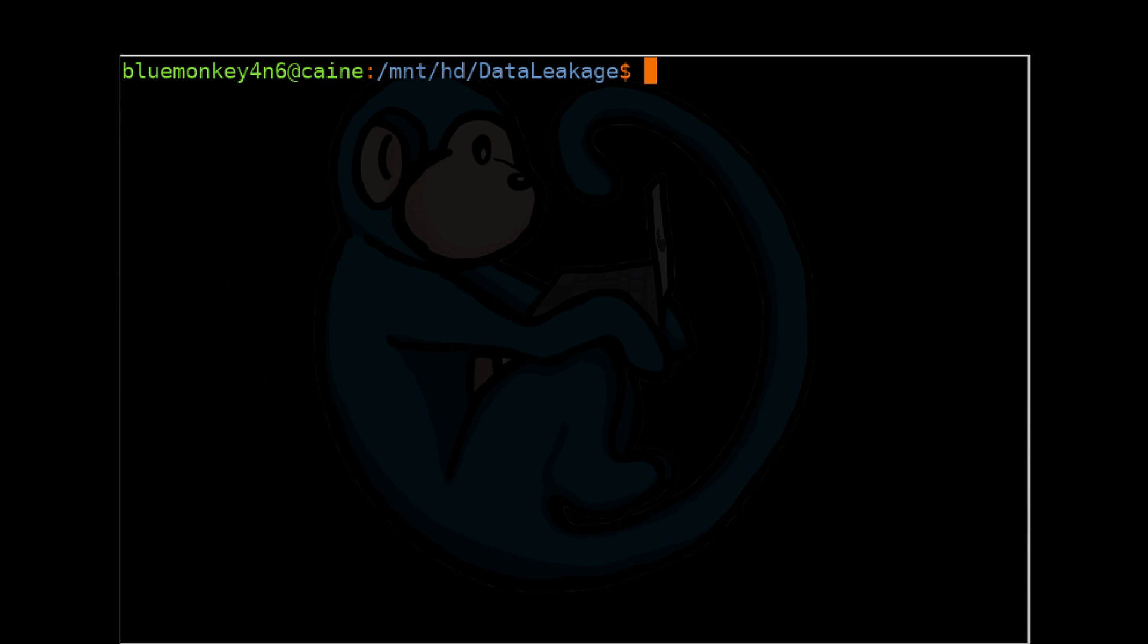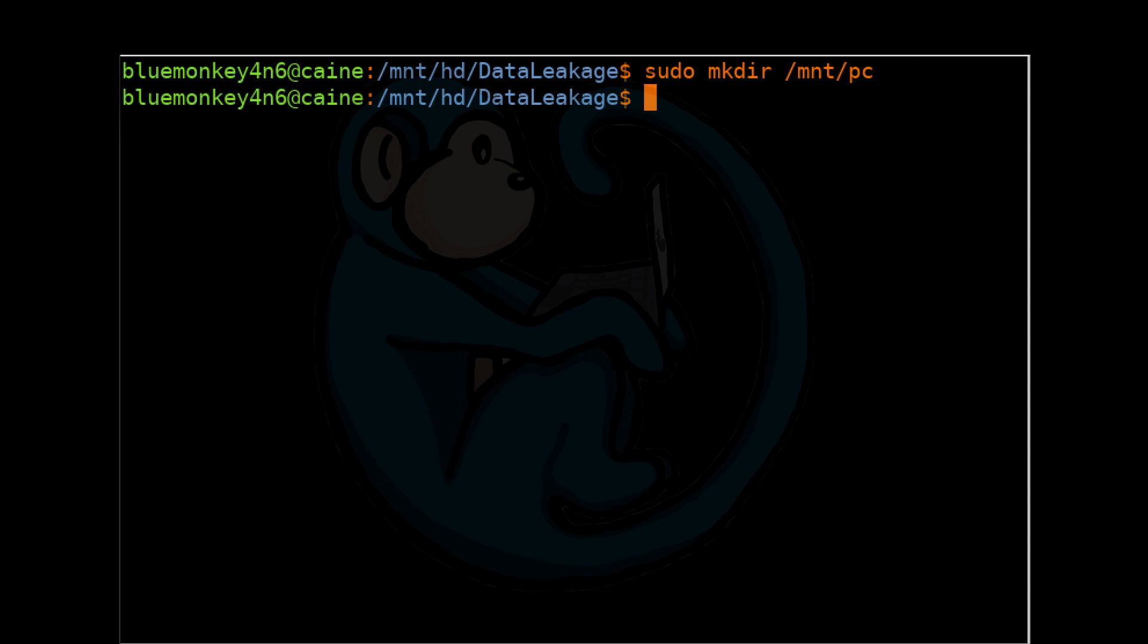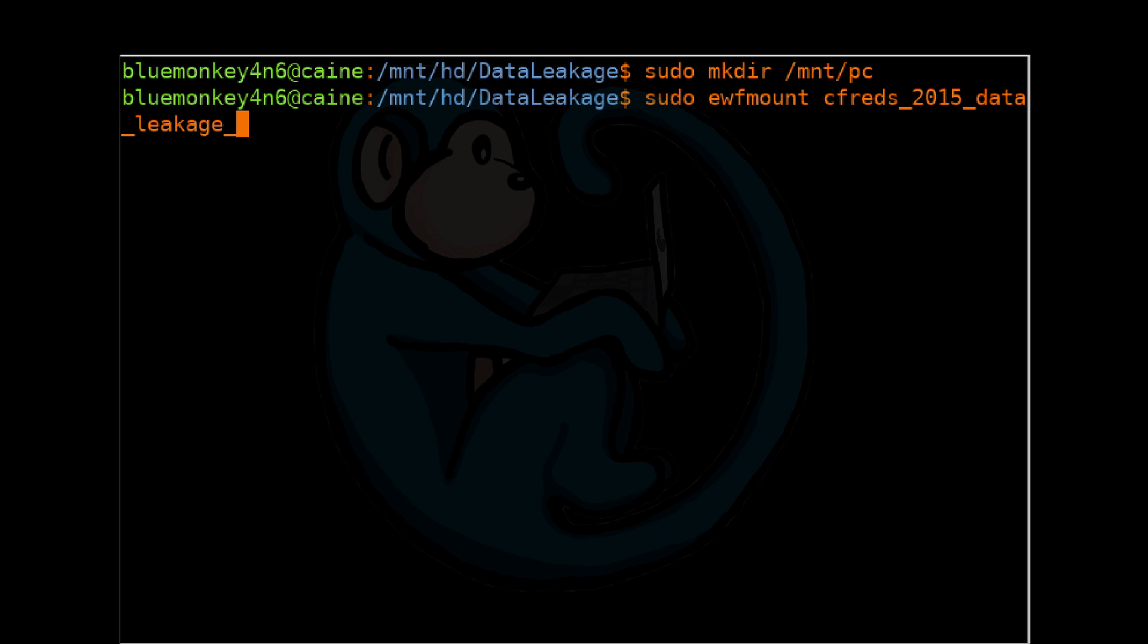Step one, create new mount points for the virtual DD image to reside. So we're going to do sudo mkdir /mnt/pc. Next, we are going to use EWF mount to convert the E01 to a virtual DD. So we're going to type sudo ewf mount cfreds2015 data leakage pc.e01. And then we are going to mount it to /mnt/pc.